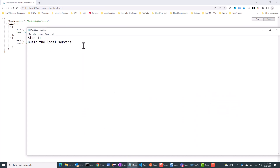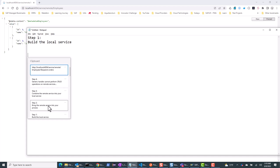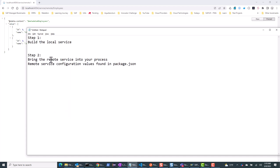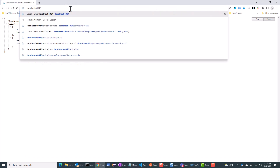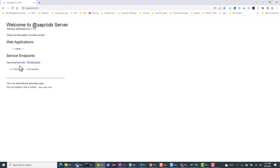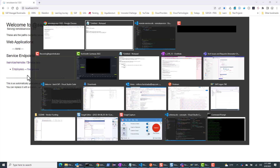The next step is to bring the remote service into our process. I want to make sure that the Northwind OData service is rendered along with my local service, bringing the Northwind OData service into the same process.